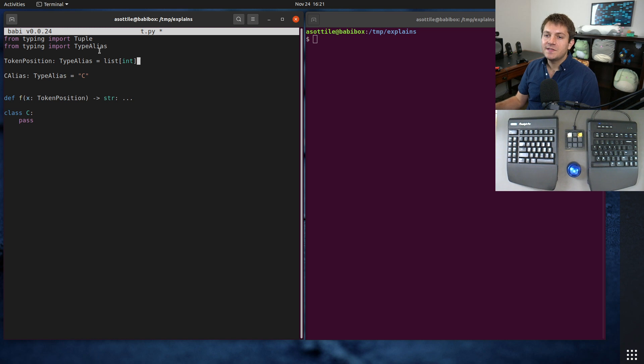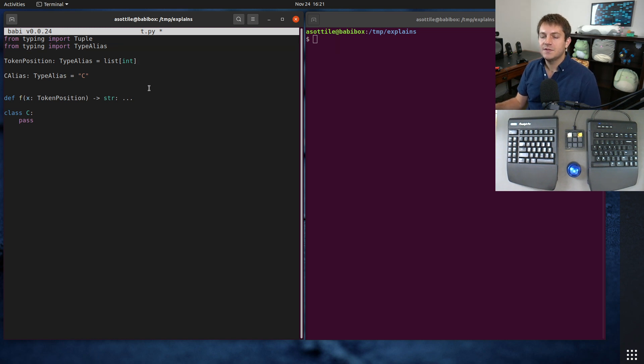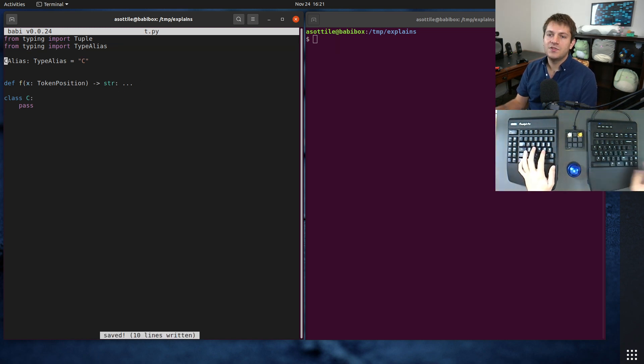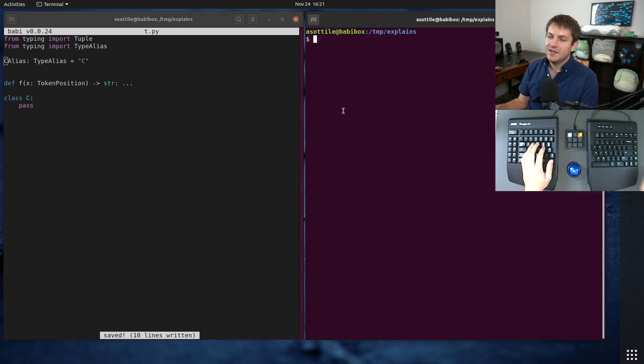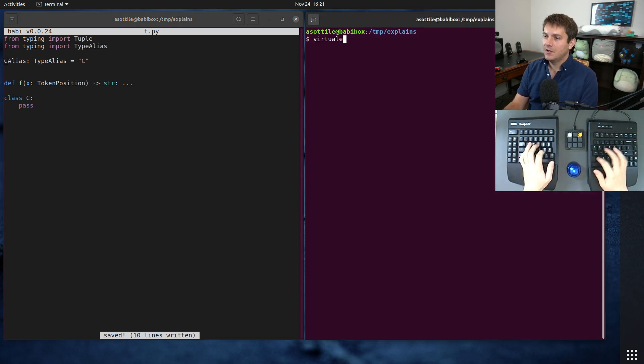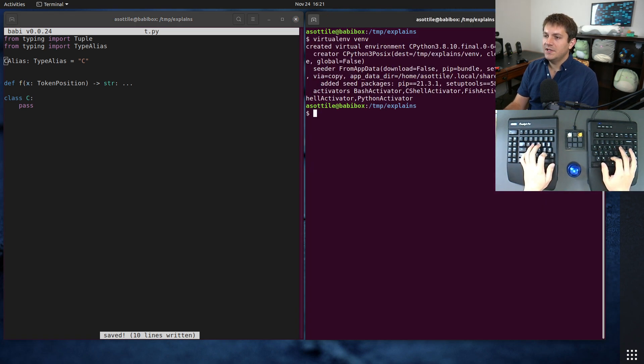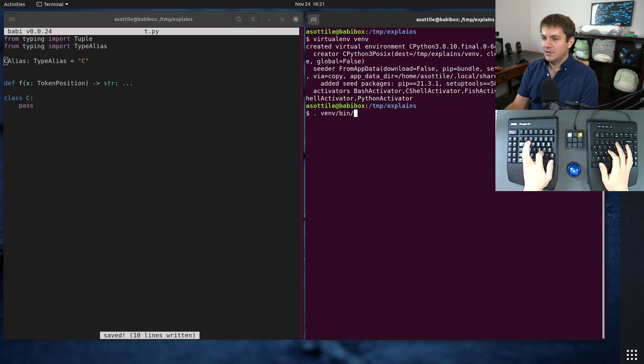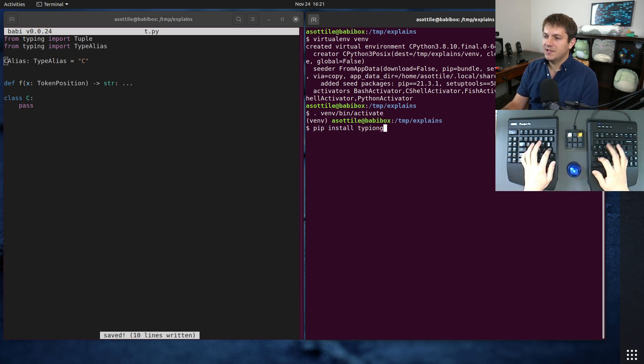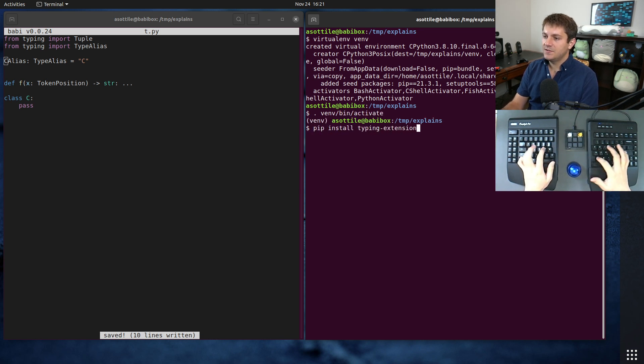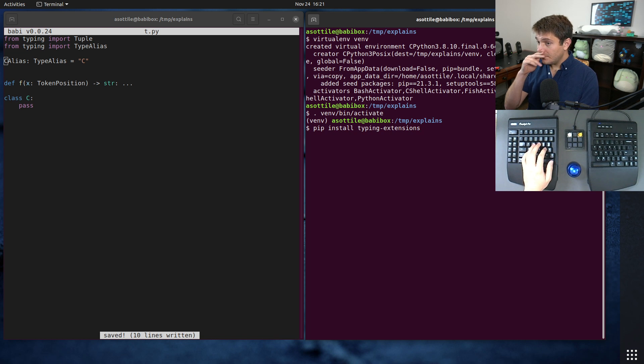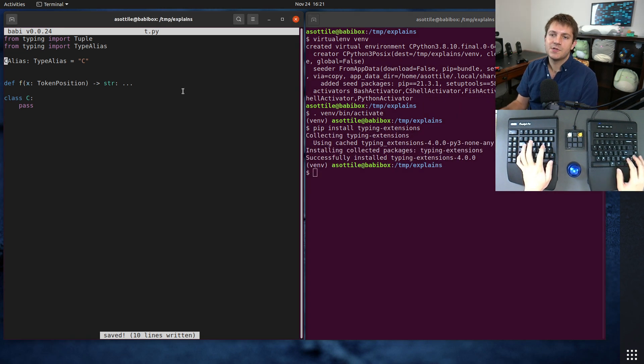Now, because this is new in Python 3.10, and you may want to use this in older versions, what you can do is install the typing extensions backport. So virtualenv pip install typing extensions. And typing extensions provides a backport of this.